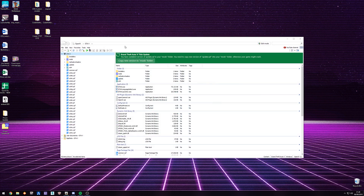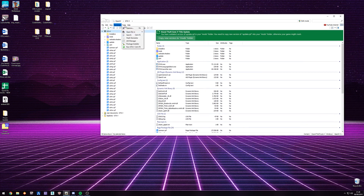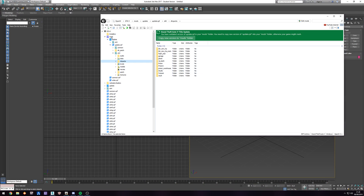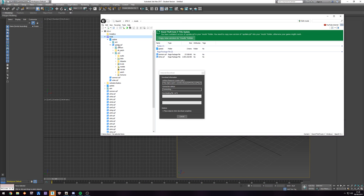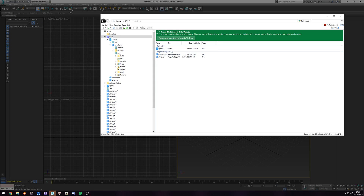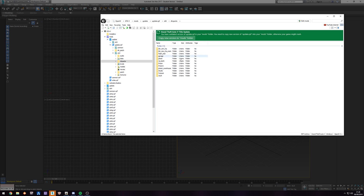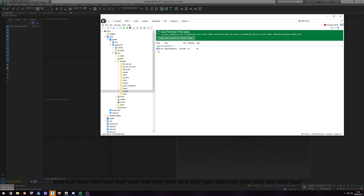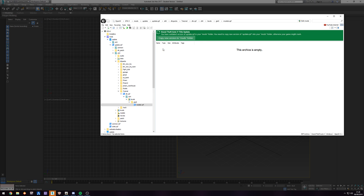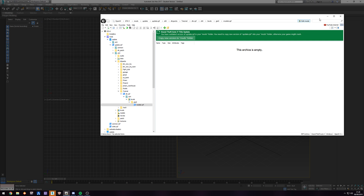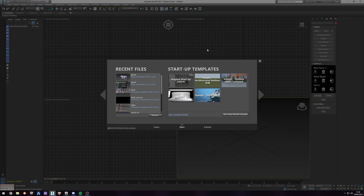Let that do its thing, and like always: mods, update, update.rpf, x64, and dlcpacks. In my case we have tutorial DLC, x64, levels, dta5, and models. So here we have edit mode on, then we minimize and in 3DS Max we go to original startup so we have a clear canvas — this is where you're going to be working on your model.